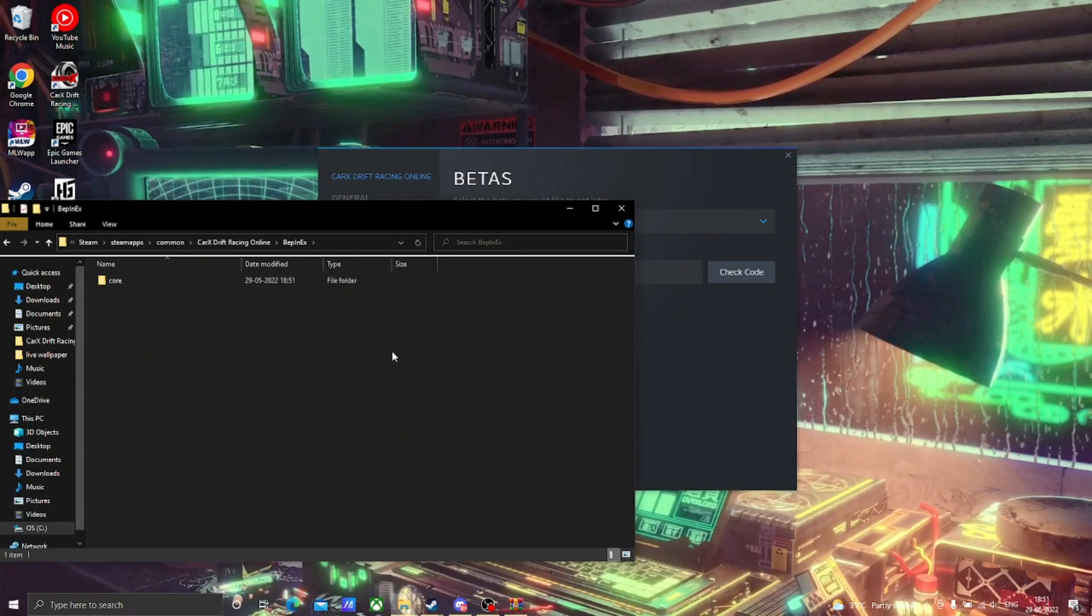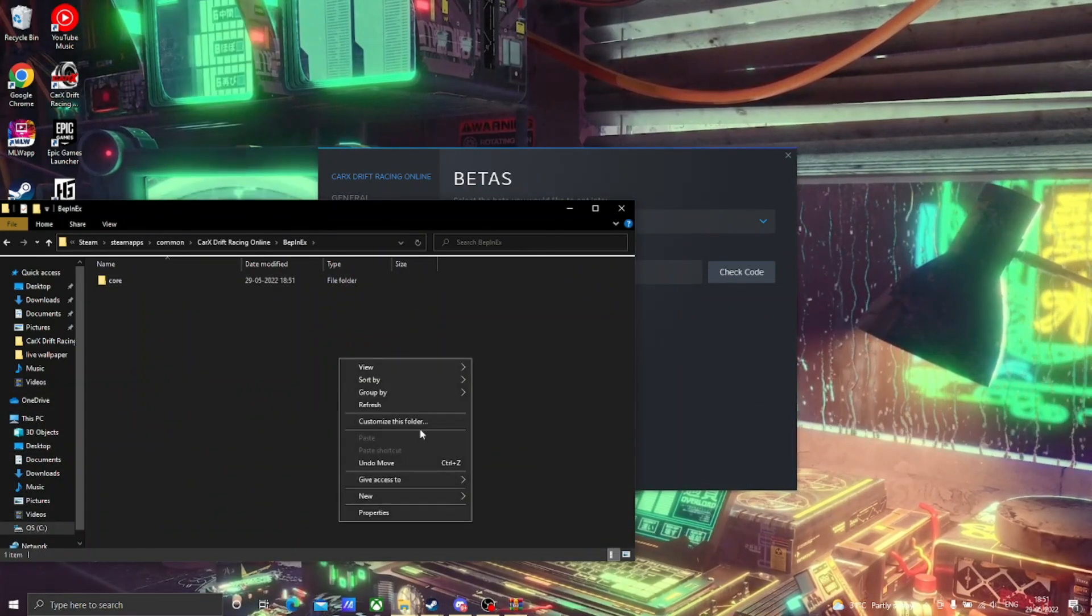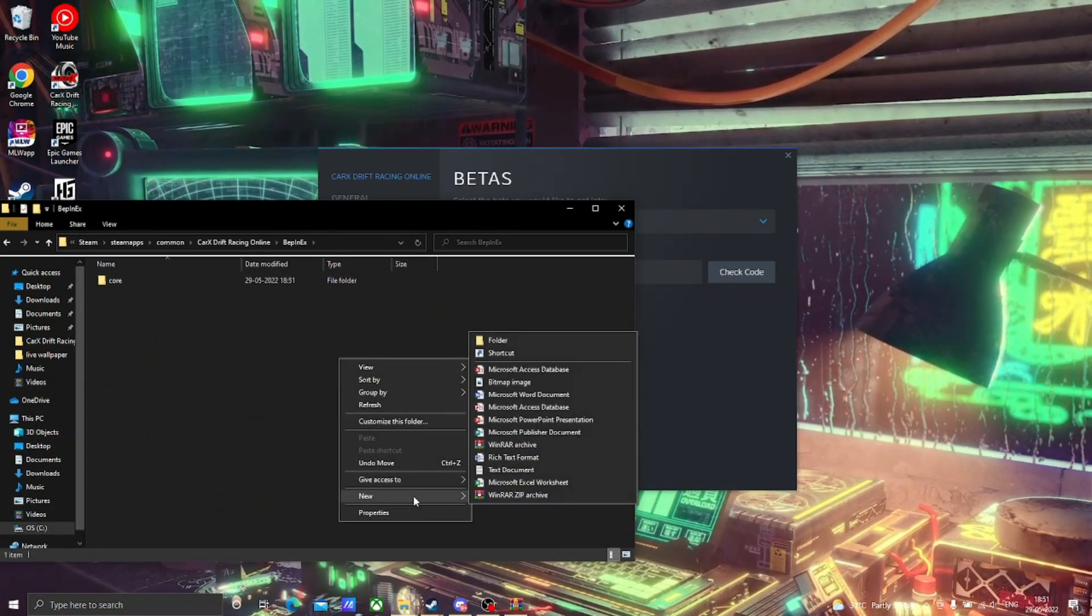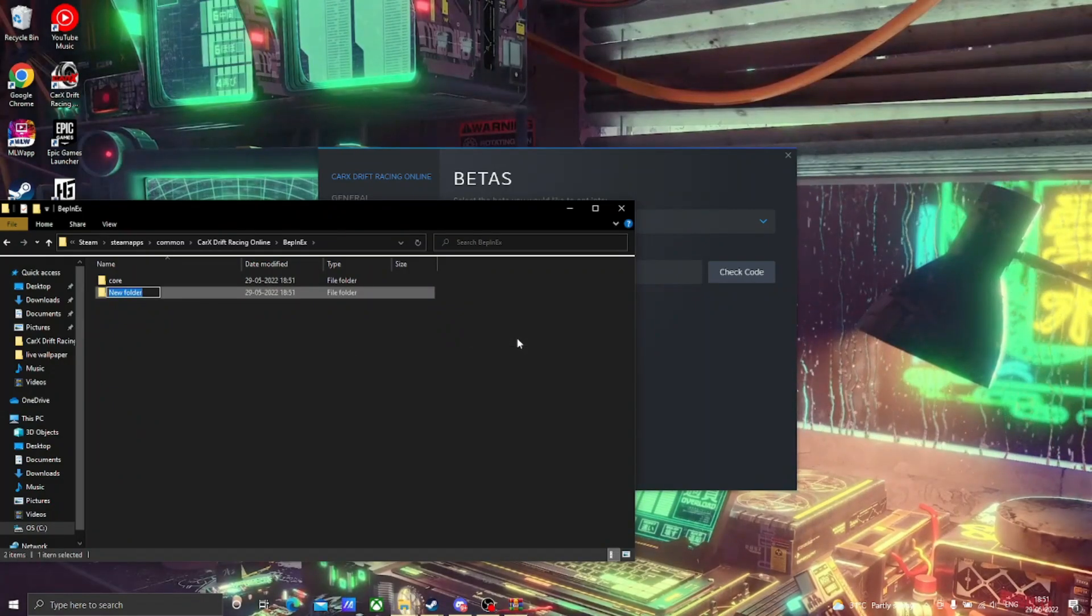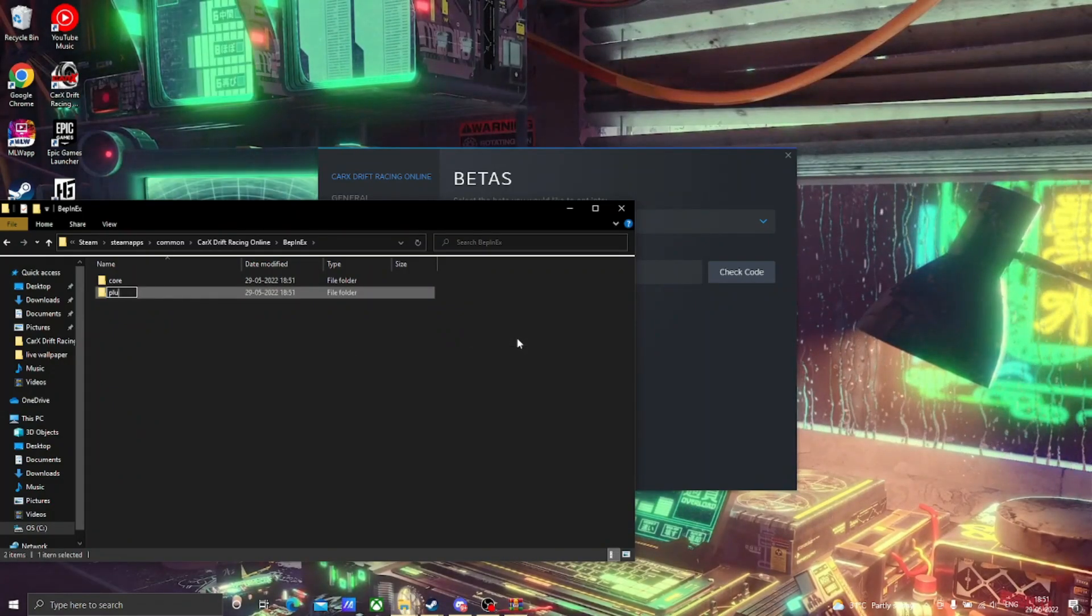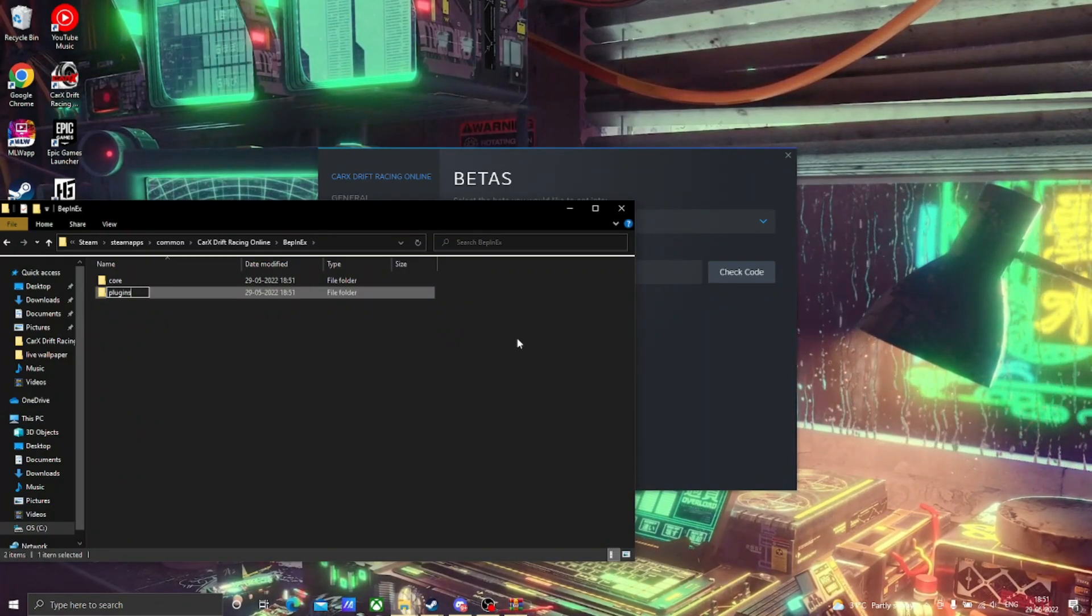Then open the BepInEx folder and you will see only core. Make a new folder named plugins and paste the second file named Kino release in that.